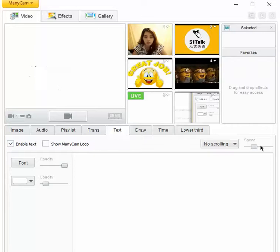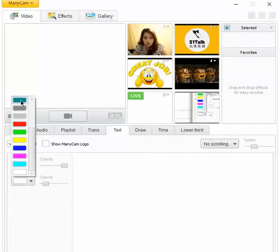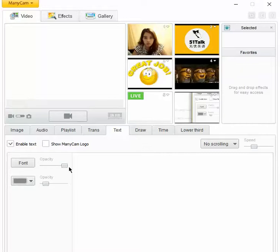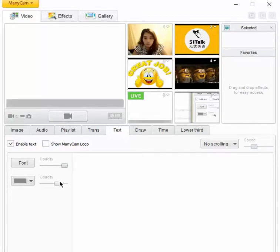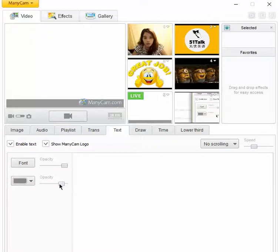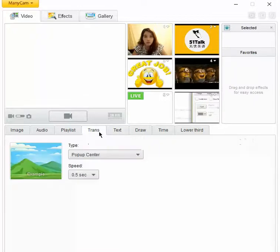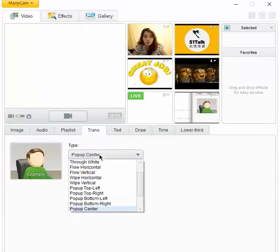This one I cannot really... like here. Ganyan siya. So may ManyCam logo and like that. Pero hindi ko siya enable because ayoko.